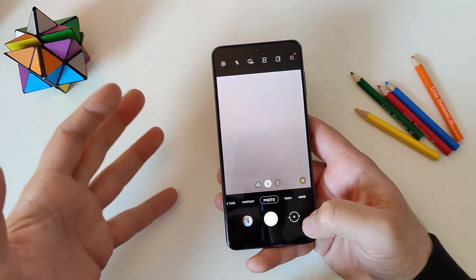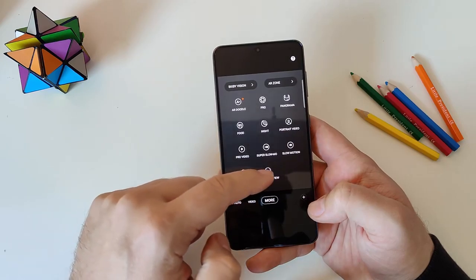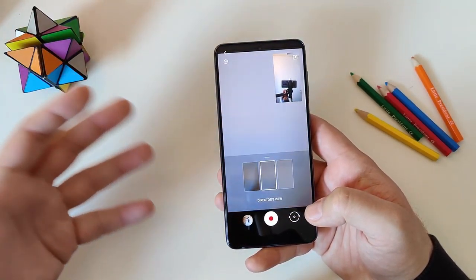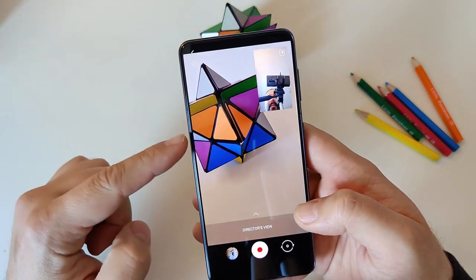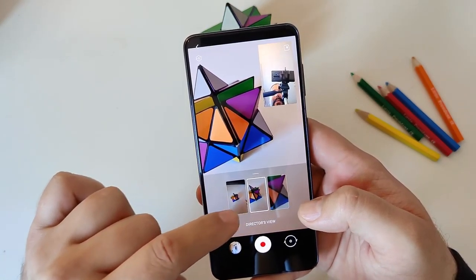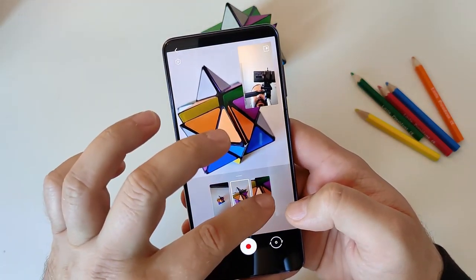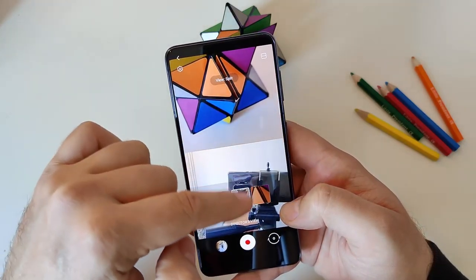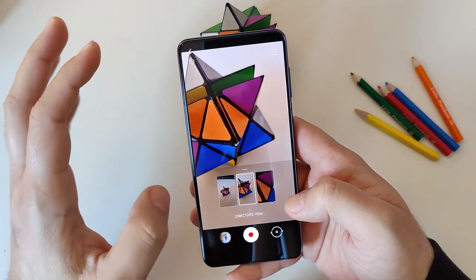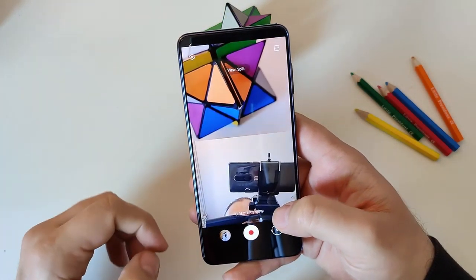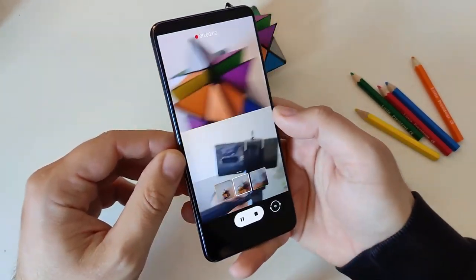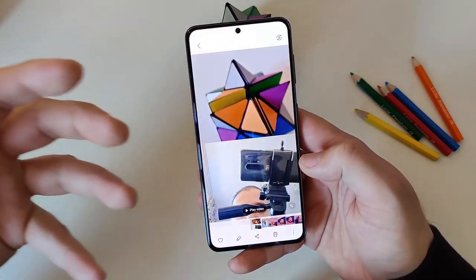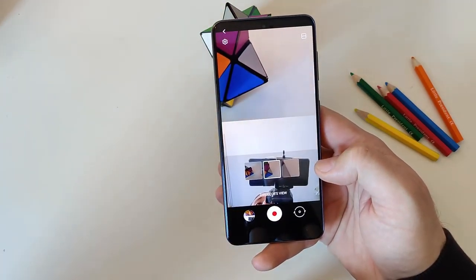Now heading to the camera department. Under 'More,' there's something called Director's View, which enables the Galaxy S21 to capture video from all cameras simultaneously in real time. You can see footage from the back camera and the front camera at the same time. You can select the ultra-wide, standard, or telephoto camera, and for the front camera you can choose picture-in-picture, split mode, or single. After shooting a test clip, we have video recorded simultaneously from both cameras — useful if you're into vlogging.